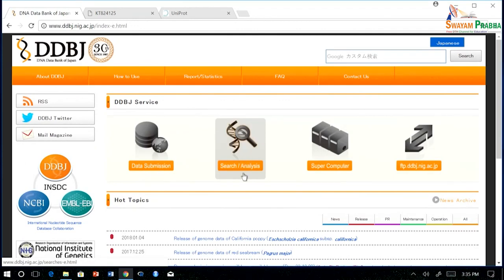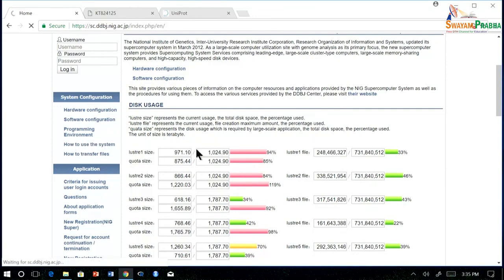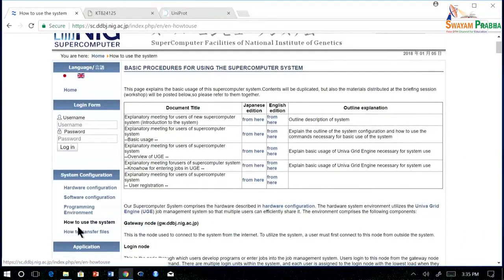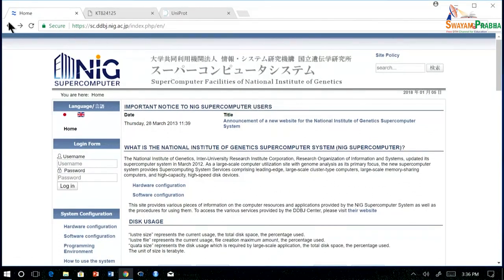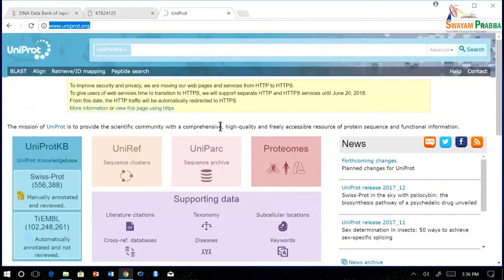This is all about the search and analysis options in DDBJ. There is also a supercomputing option in DDBJ, and information on how to use the supercomputing facility is available under the 'how to use the system' option. Here you can find details, and if you want to transfer files or check their hardware and software configuration, you can see it from there. This is all for DDBJ — now let me tell you about UniProt.